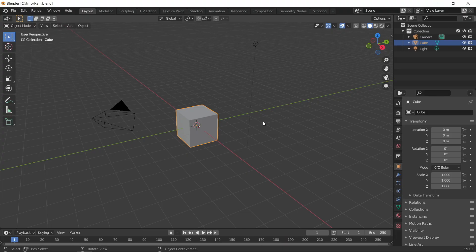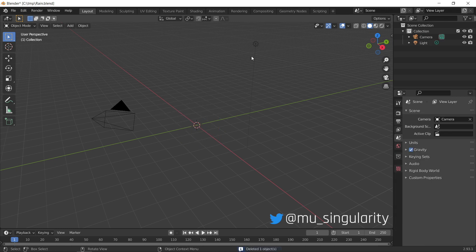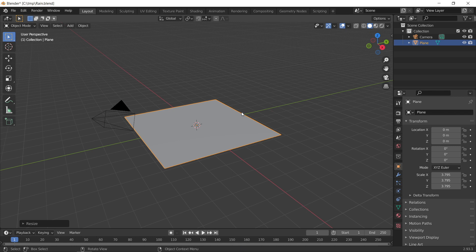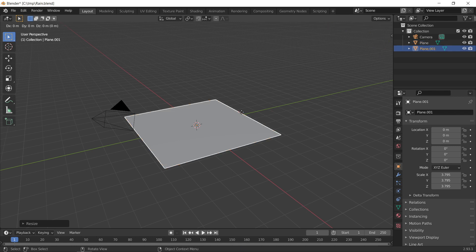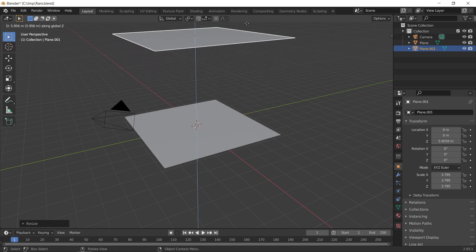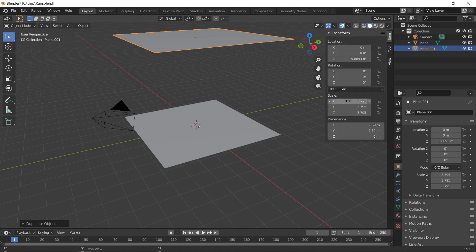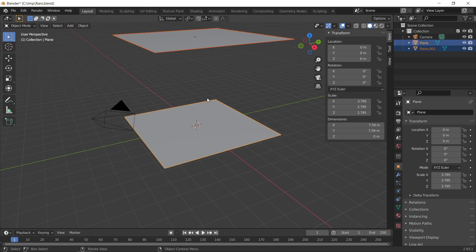Once you have Blender open with the default layout, you want to delete everything except the camera. Next, create two planes: one for the ground surface and one for the particle source, which is going to be the rain. Press Shift+D to duplicate, then G and Z to raise the particle source directly above the ground plane. Since we've scaled up both planes, Shift-select them both, go Ctrl+A, and press Scale to set the scale values to 1.